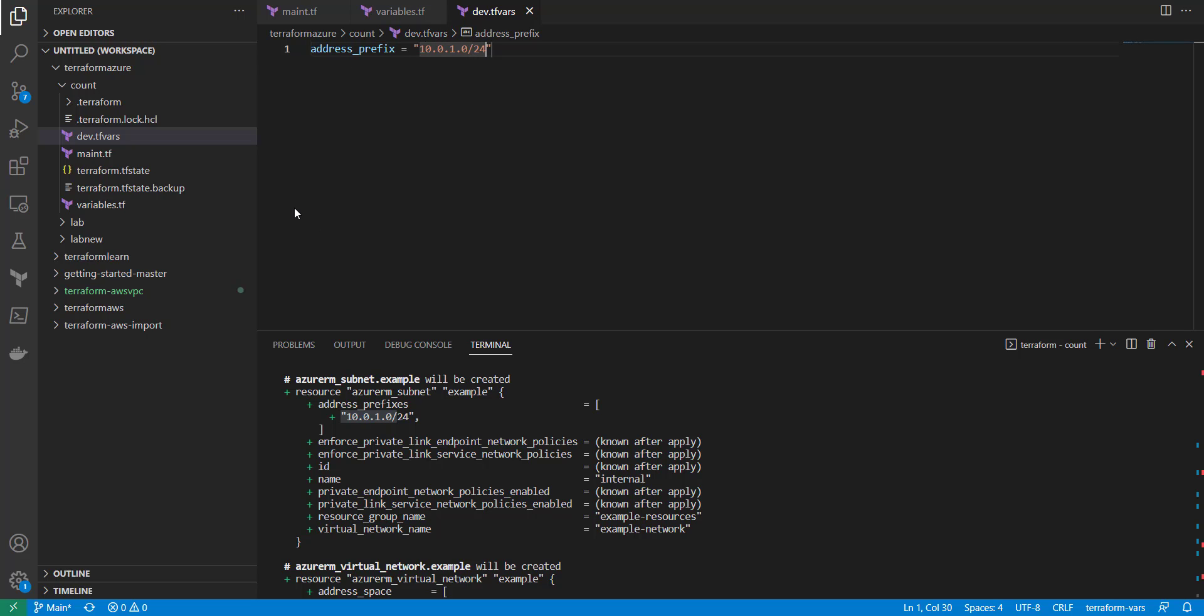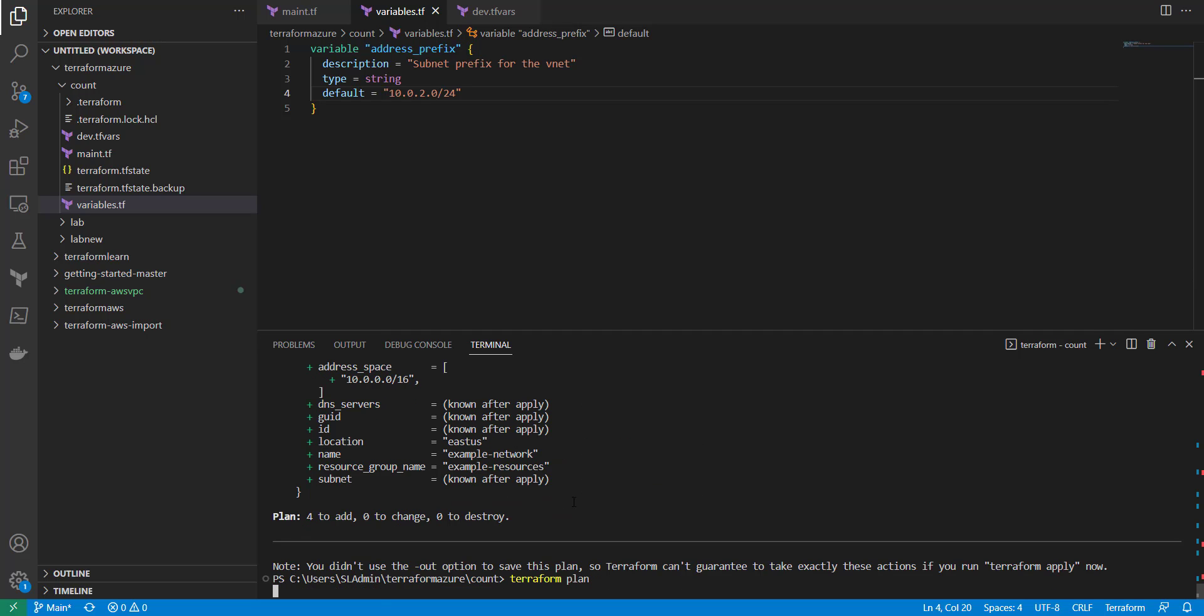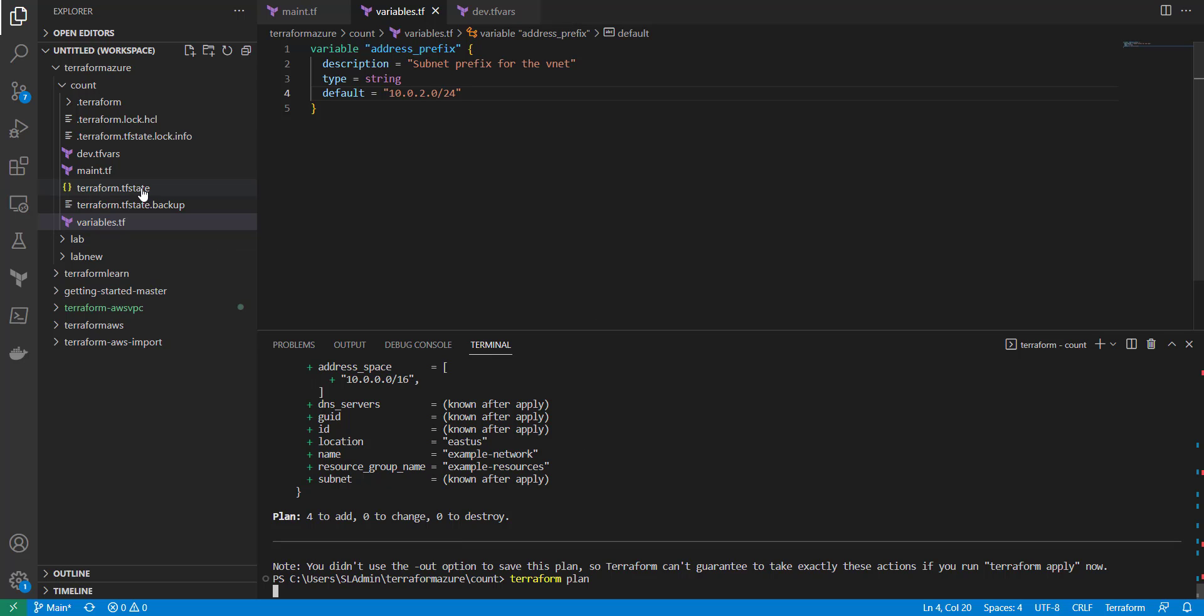Now what I'm going to do is I want to put in 10.2.0 here. I'm going to run another terraform plan. And what's going to happen is you're going to see that it's not going to use the tfvars file. It's actually going to still use the variables file, and I'll show you the reason why here in a second.